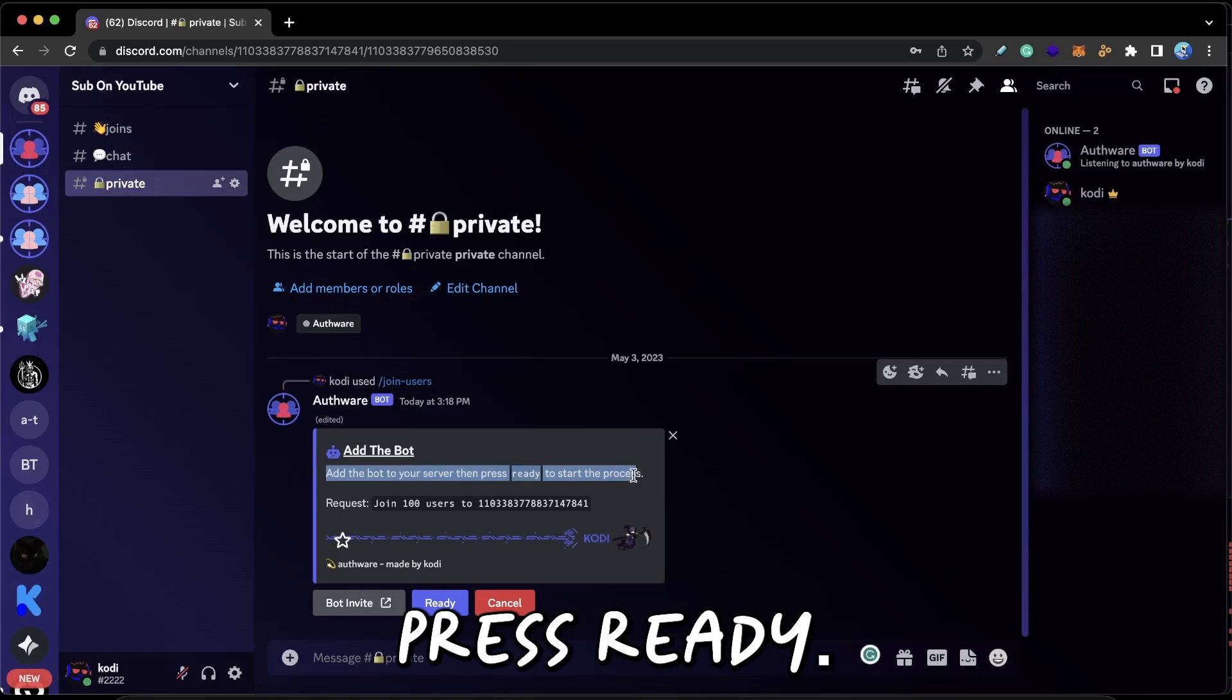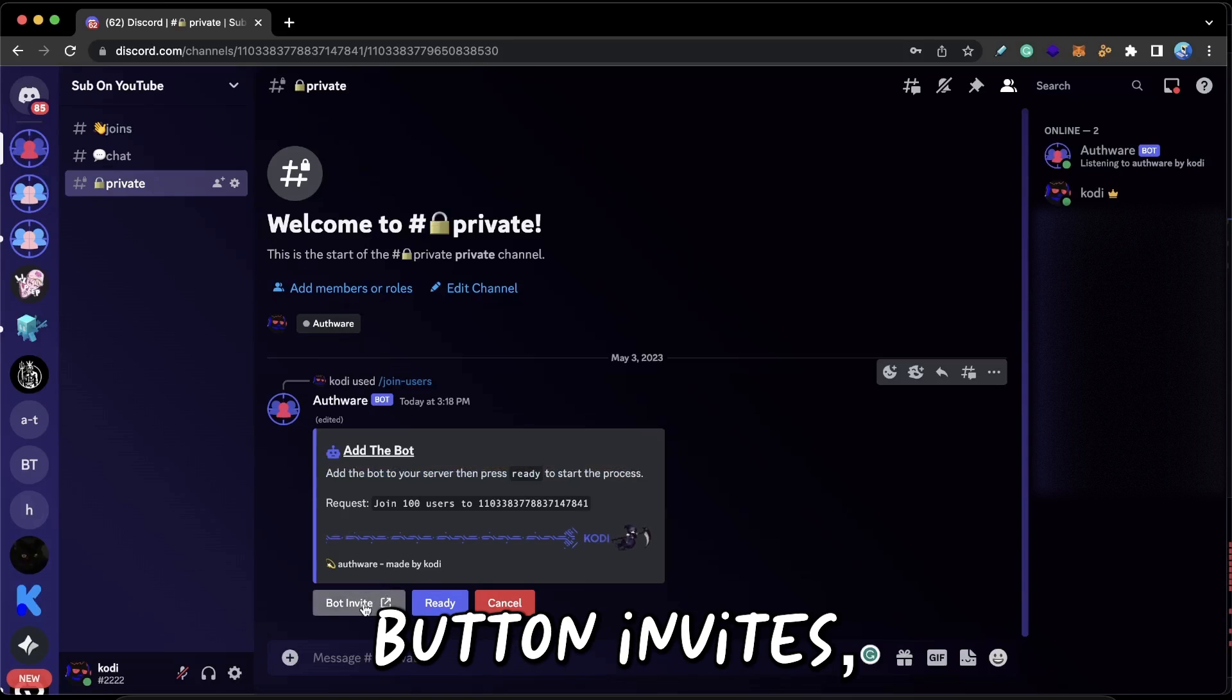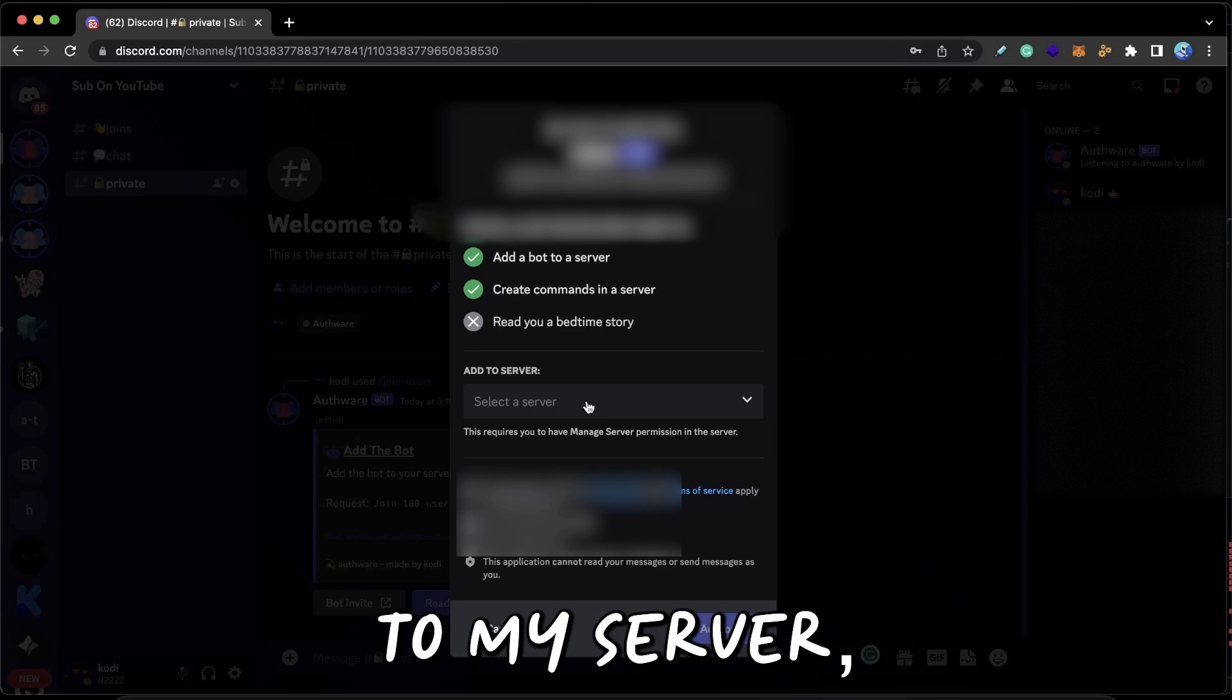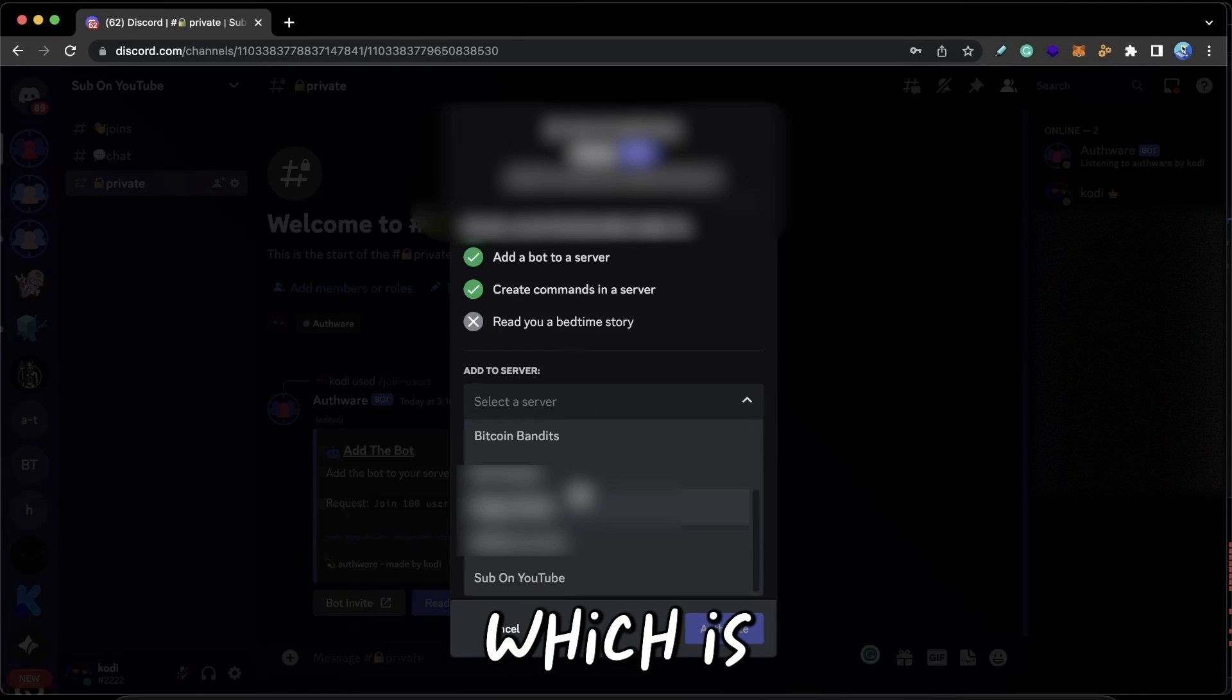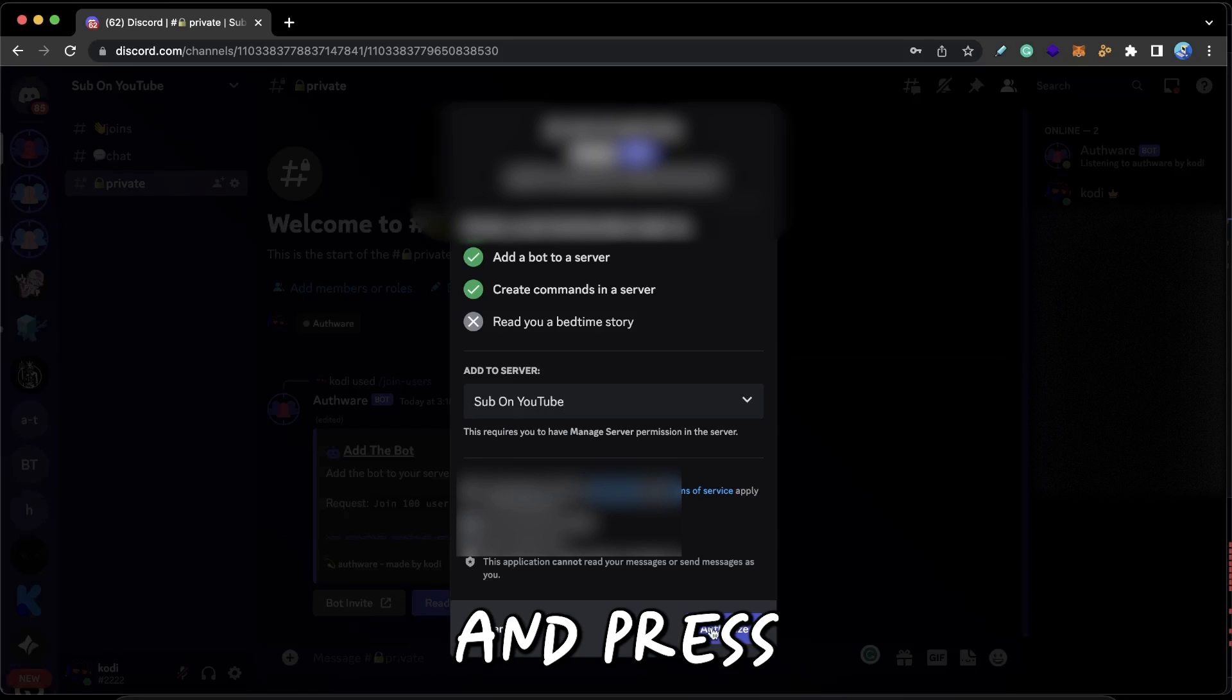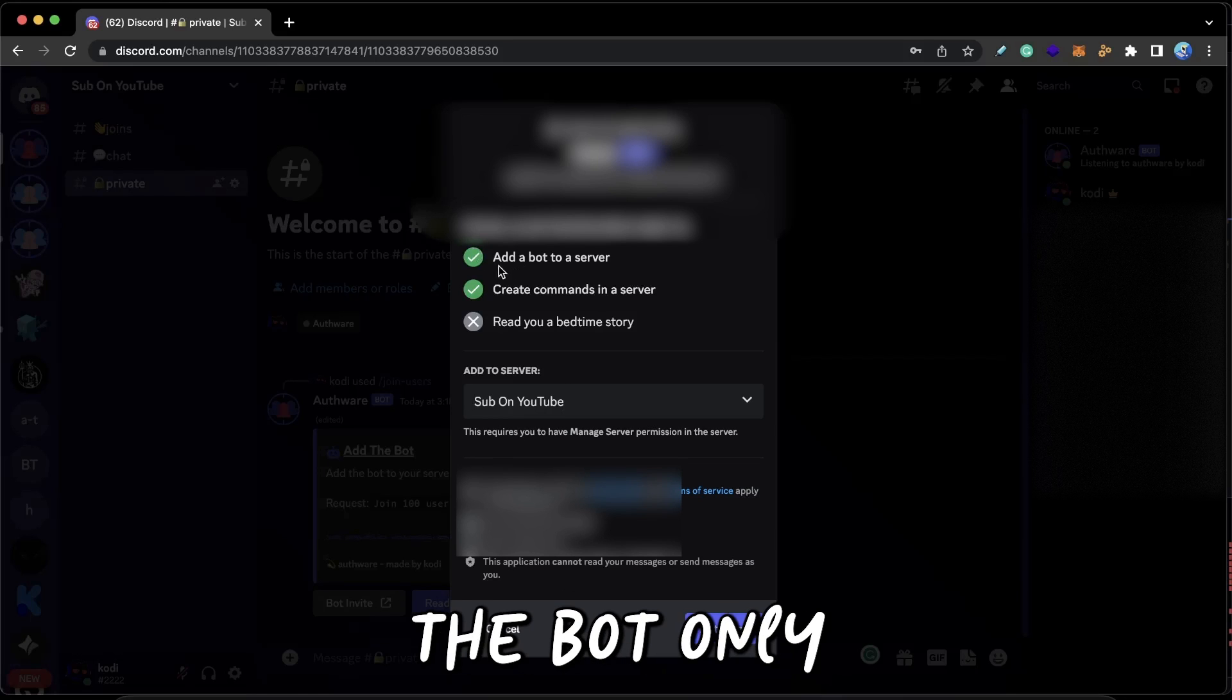So I'm just going to click here Bot Invite, and then I'm going to add it to my server which is Sub On YouTube, and press Authorize. And as you guys can see, the bot only needs permission to create commands, so it can't really do anything bad to your server.